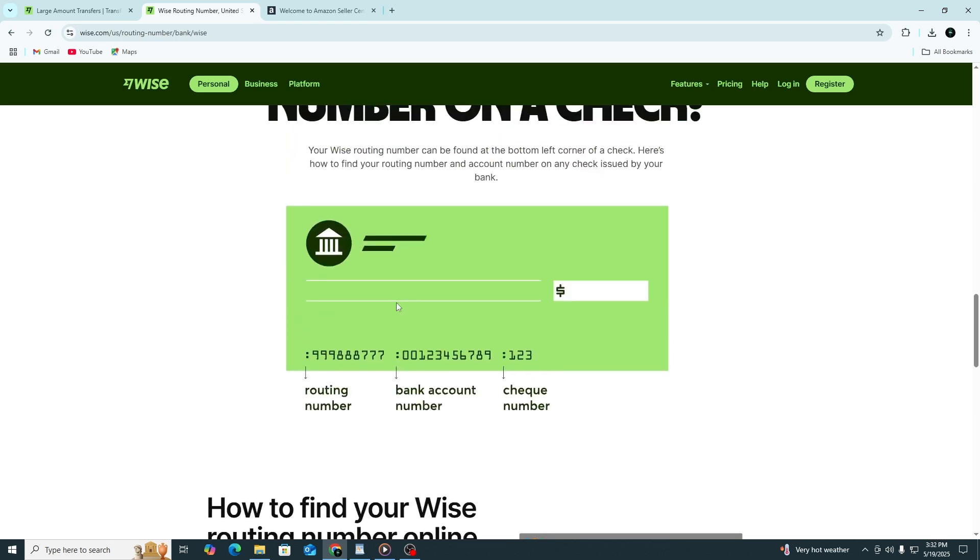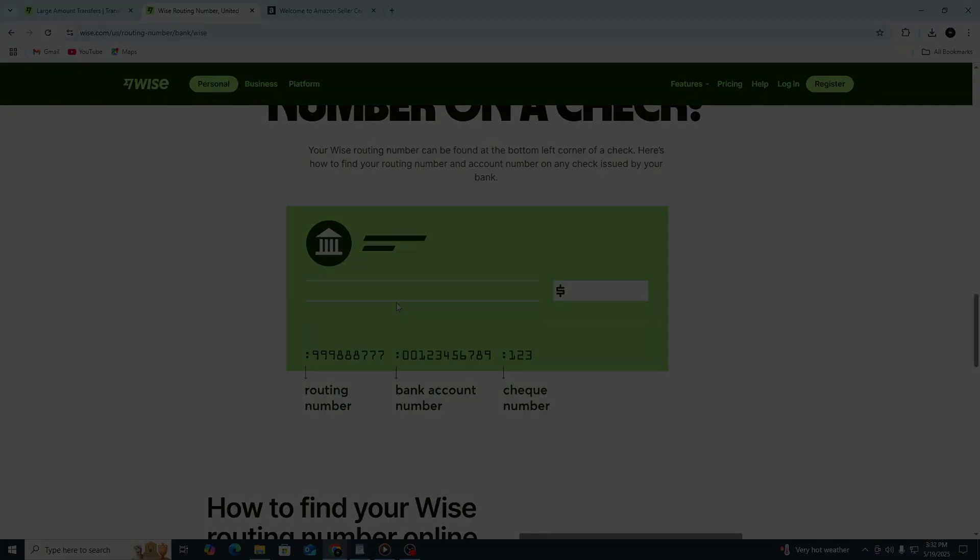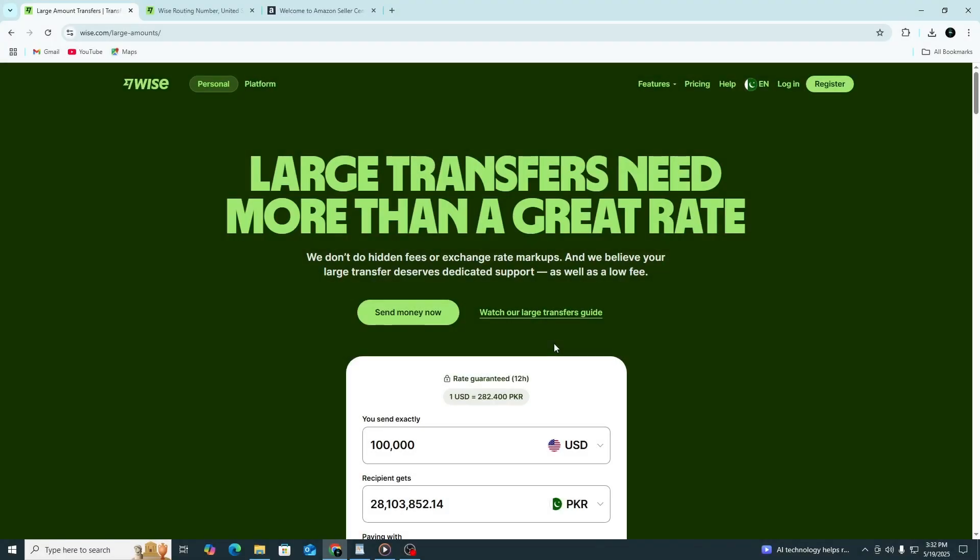Amazon may send you a verification code by email or SMS to confirm the change. Complete this verification step if prompted. That's it. Your Wise account is now connected to Amazon.